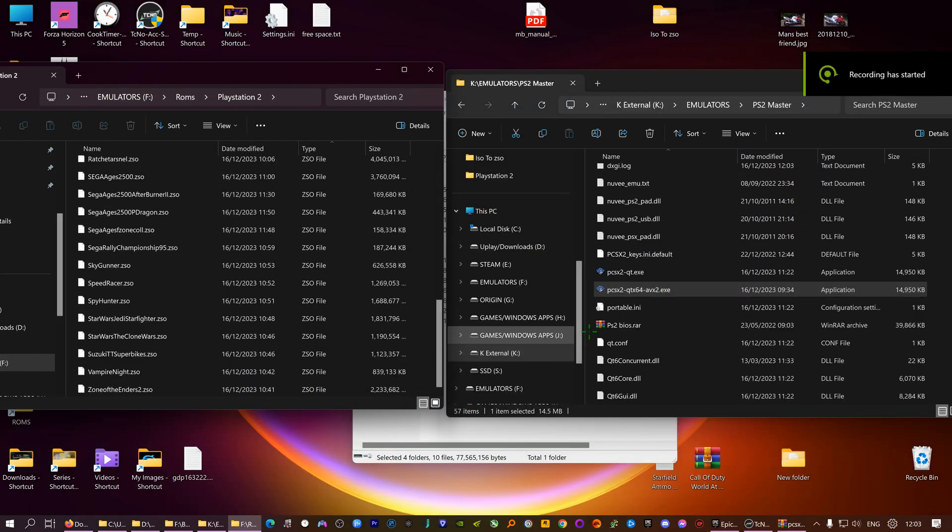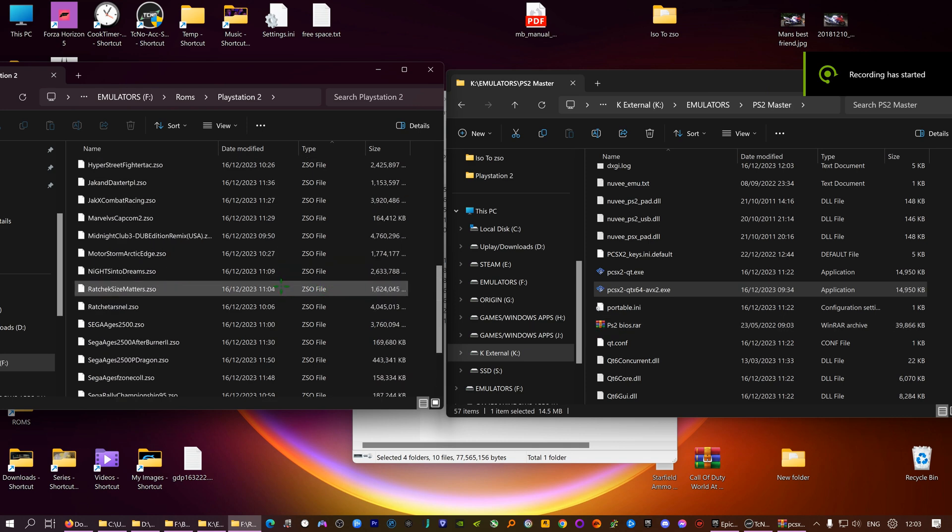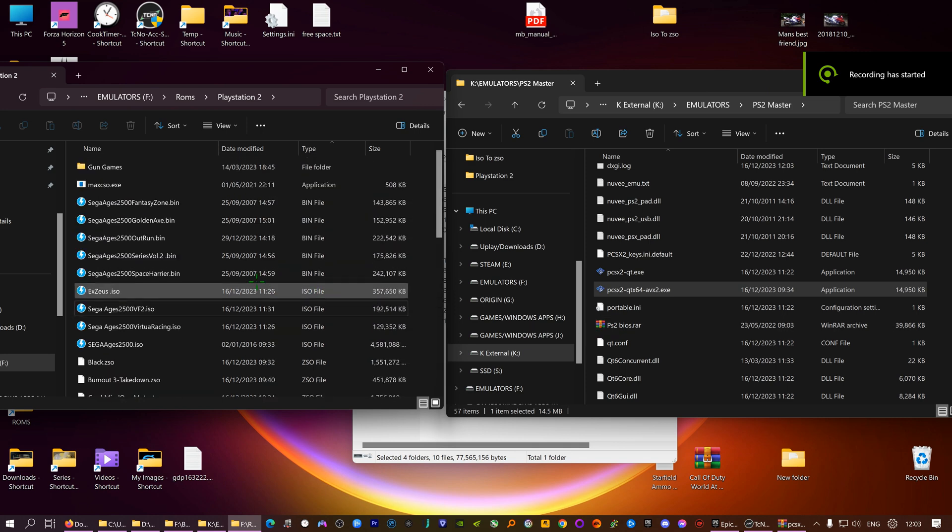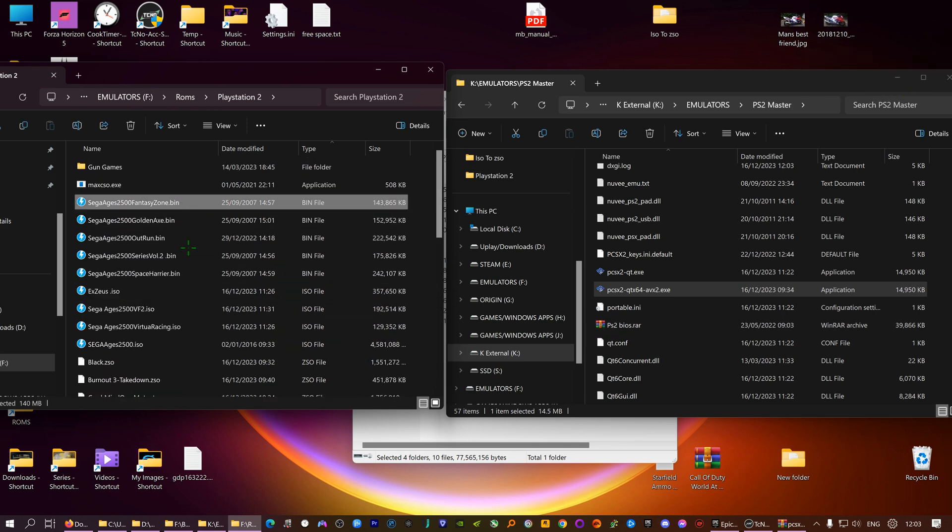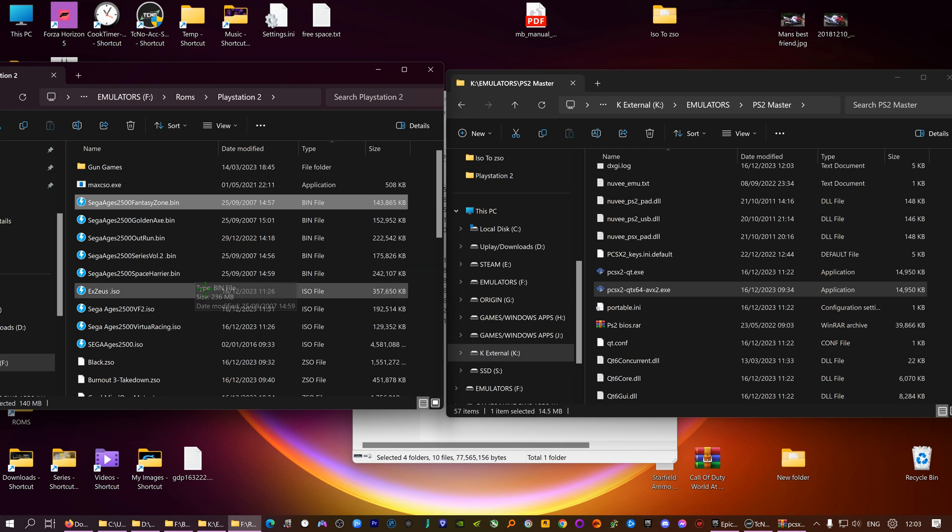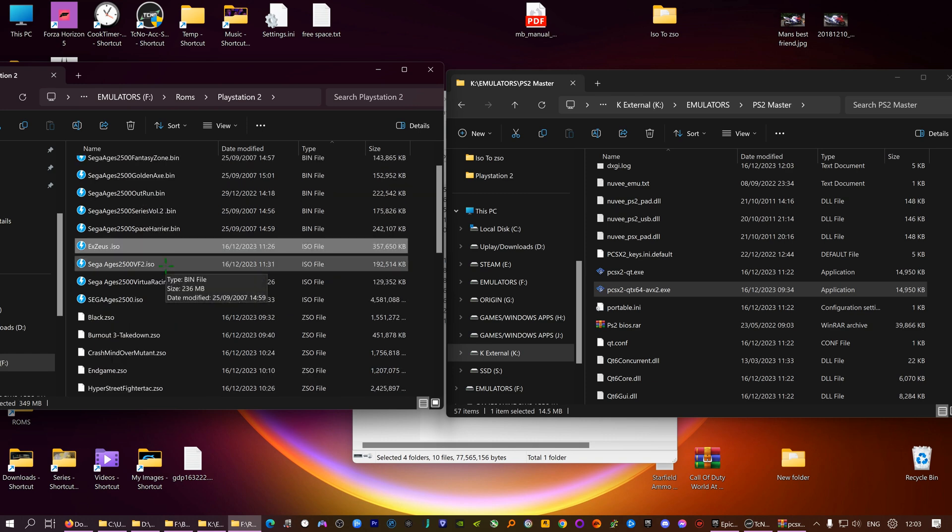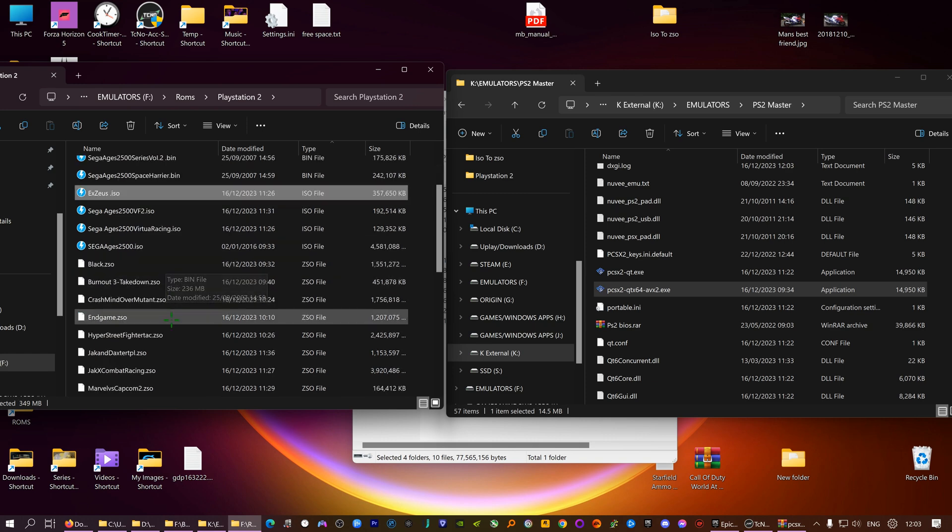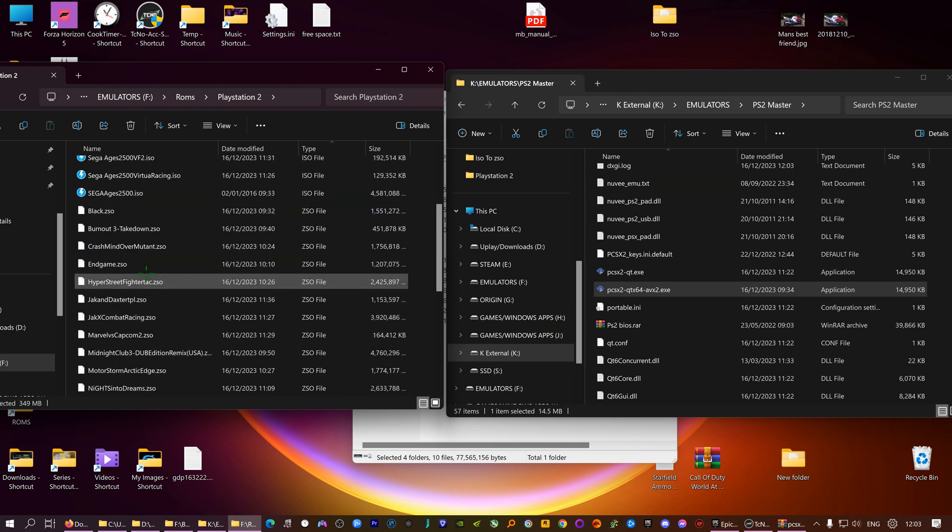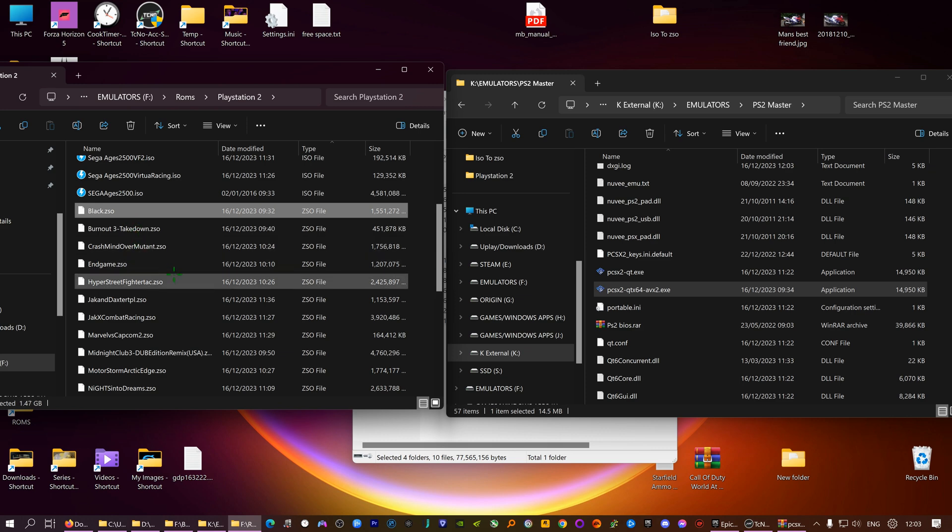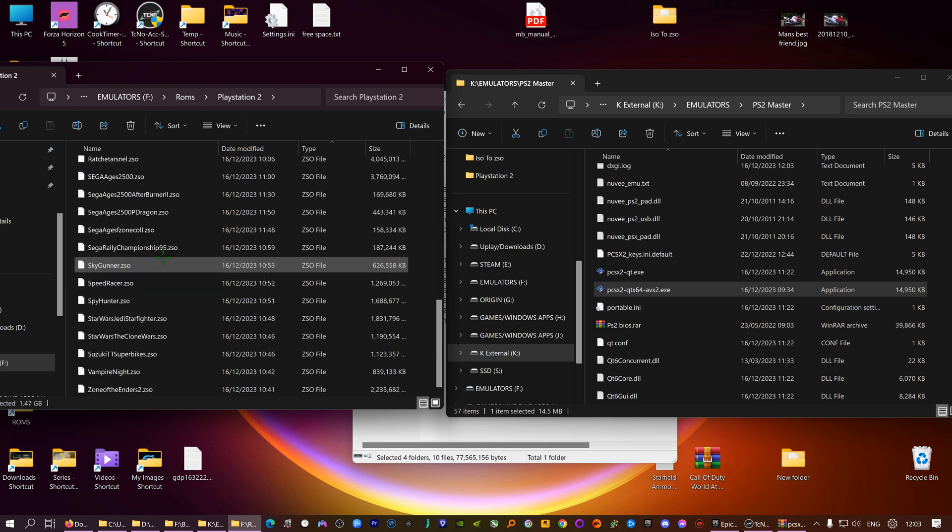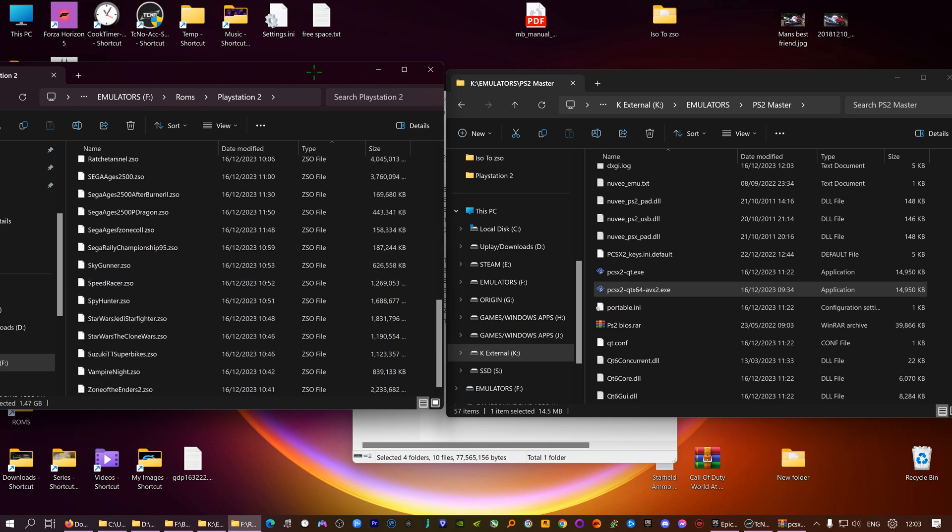Right, now I've done all my ROMs. I've kept the smaller ones, the bin files. I could convert them to ISOs but I thought no point. Out of all of them I saved probably, out of 40 gigs, I saved about 8 gigs, that's all. So not a great deal. You know the first few I done were better.